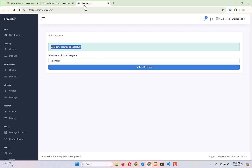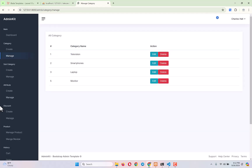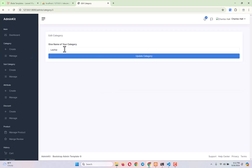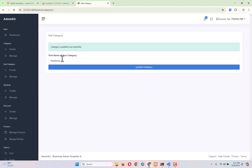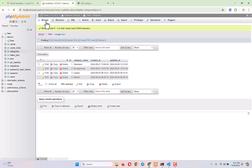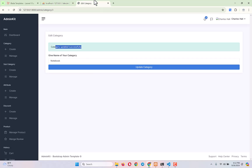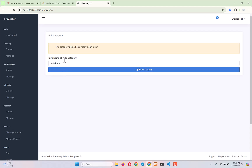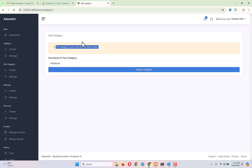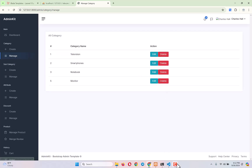If I want to edit another category like 'Laptop' to 'Notebook' — you can see 'Category updated successfully', and refreshing the list confirms it's updated. Now if I try to submit the same name 'Television' for another category, it should give me an error: 'Category name has already been taken.' Amazing — everything is working perfectly. The edit functionality is done.